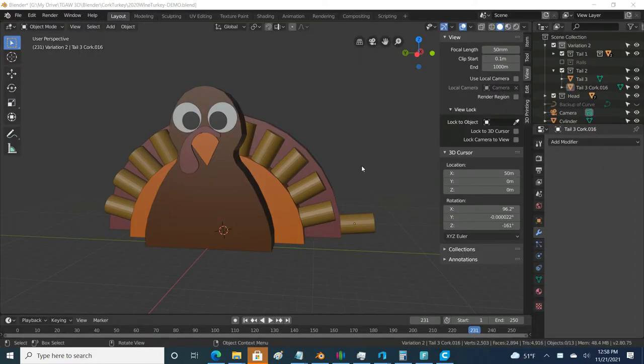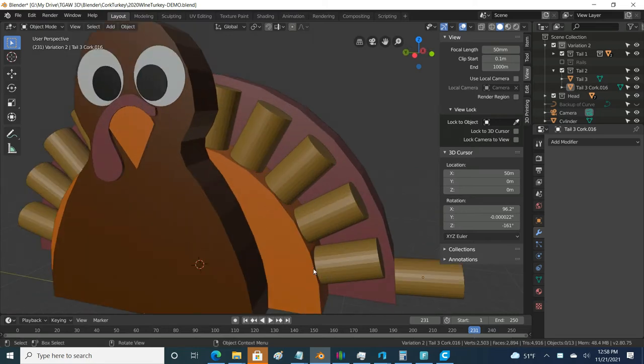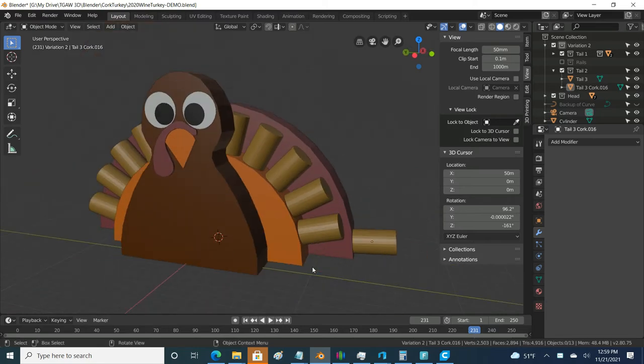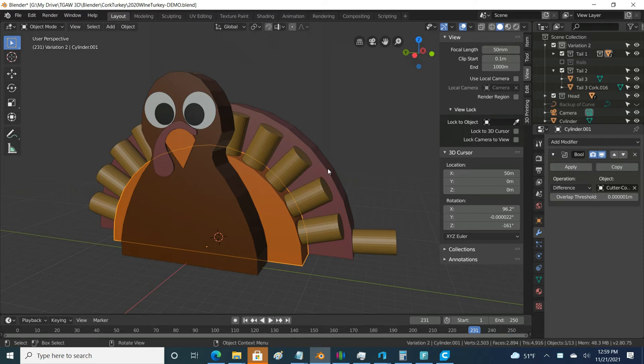Now on the 3D modeling side, here's a bit of Blender. This is what my project looks like in Blender 2.9. I have my head, I have my first tail, and you can see I'm in progress of working on the second tail here.